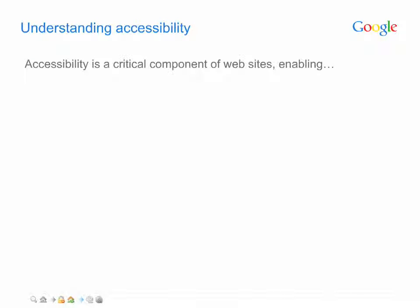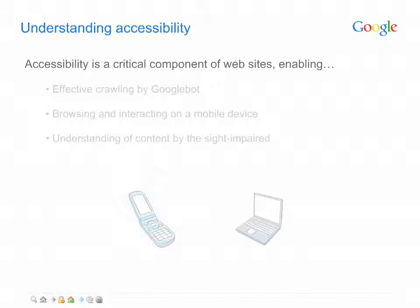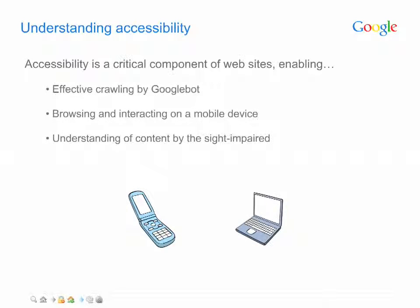Now that you know how to have Google find your site and how to block Googlebot from specific pages, the next step is making the appropriate content on your site accessible to users and Google. Accessible, in this context, means that both Googlebot and users, including those using screen readers or mobile devices,